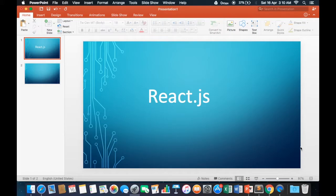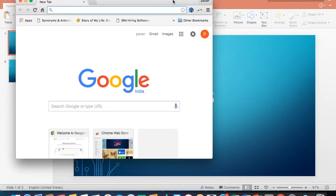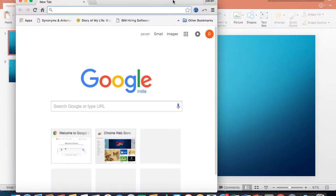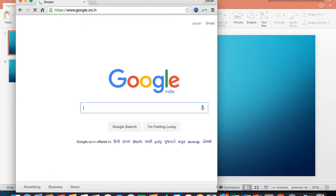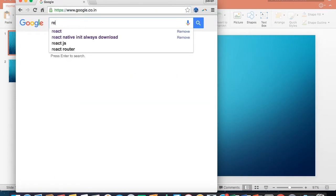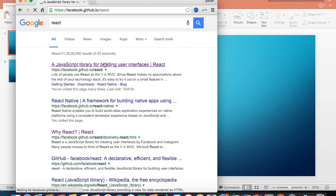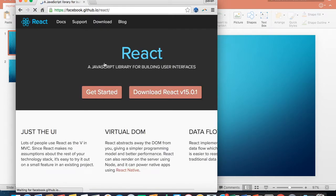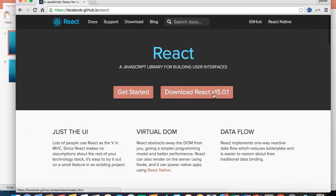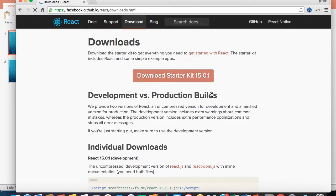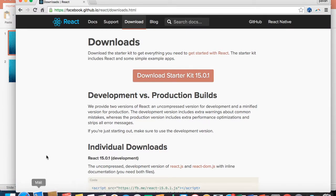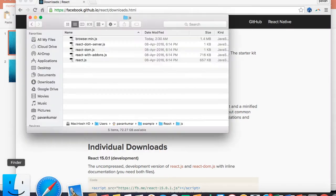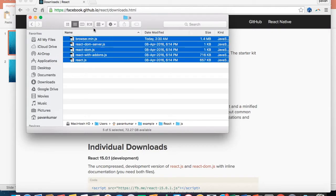We will open Google and download some of the React libraries which are present in their official site. As you can see, this is Facebook's React official website where we can get all the required libraries. You can download this starter kit and get all the required libraries. I already downloaded these libraries and kept them in a folder.